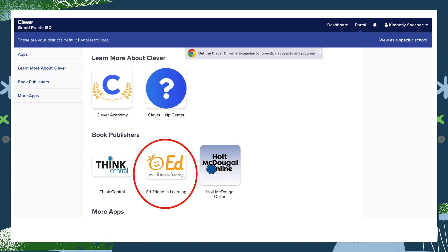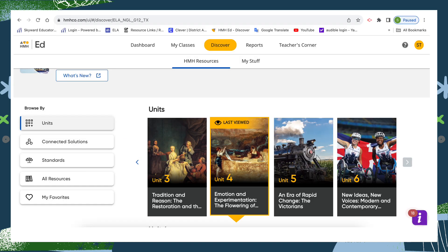You go into Clever and then click on the Ed icon. From there you're going to click on the Discover tab in the upper center of your screen and then navigate to the assignment that you want to assign to your students.